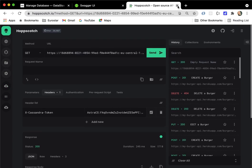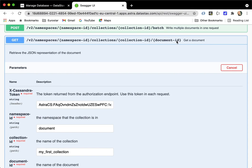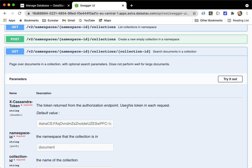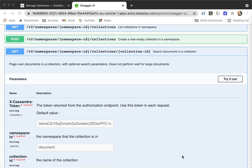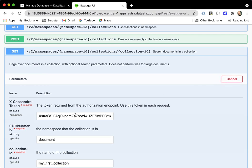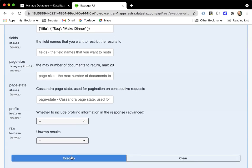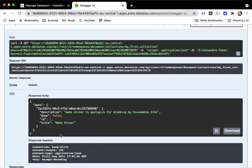To filter documents by a field, use the WHERE parameter in the search endpoint. For example, filtering by title equal to "make dinner" returns all documents with that title. I recommend pausing here and experimenting with all the different requests you can make — including delete and update. Once you're done, continue to the next section.